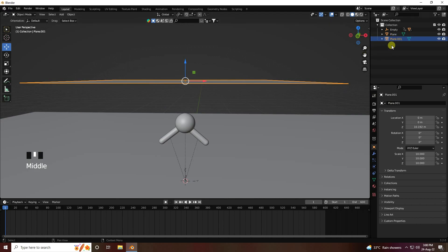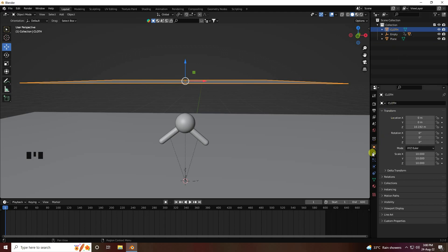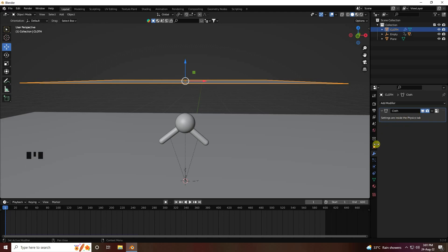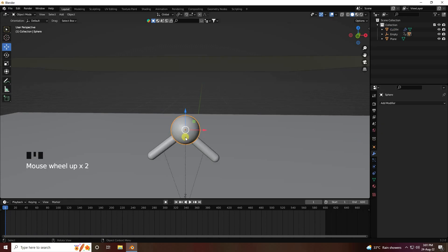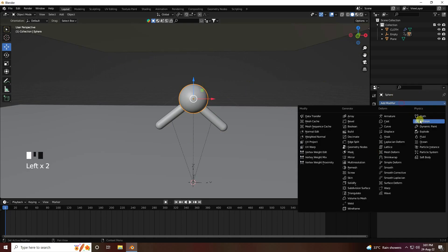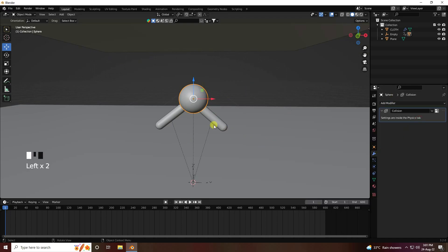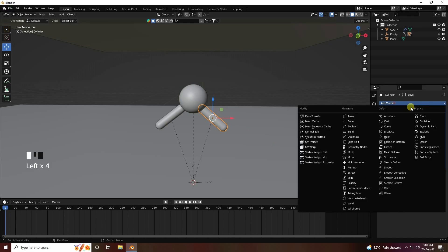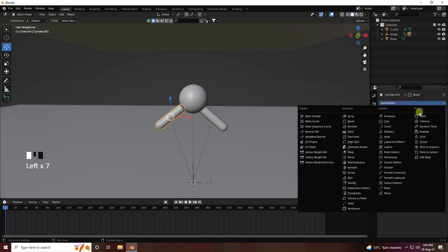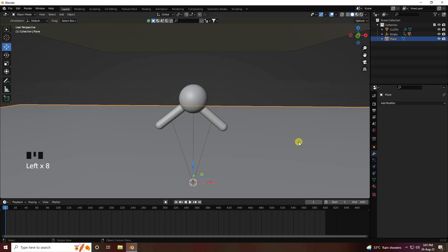Now I apply the Cloth effect — select the cloth and apply the Cloth modifier. Next, apply Collision to the spheres and all objects. Select each one and check Collision. Finally select the plane and apply Collision as well.